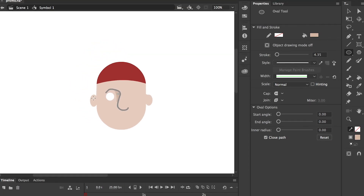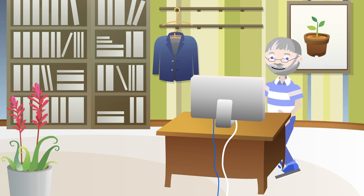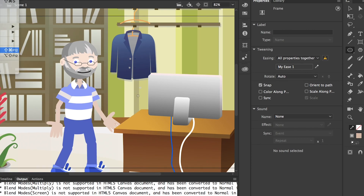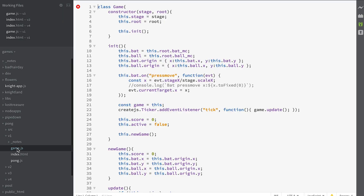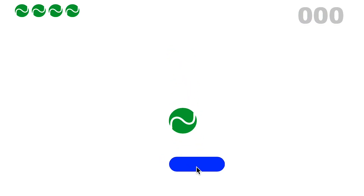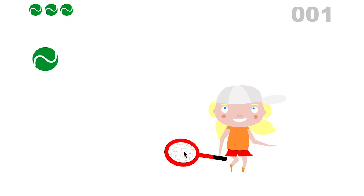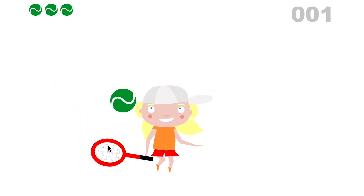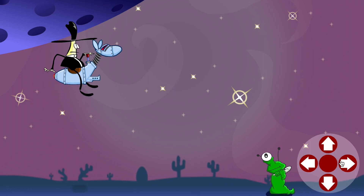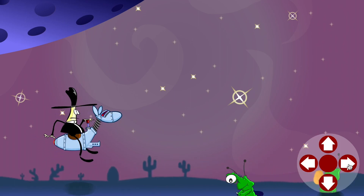First I'm going to show you how to draw using Adobe Animate. Then we'll look at animation. From there we'll look at exporting to HTML and controlling the assets you've created. At this point we create a Pong game which we'll enhance with an animated character, and finally we'll look at a game with a space cowboy and aliens.